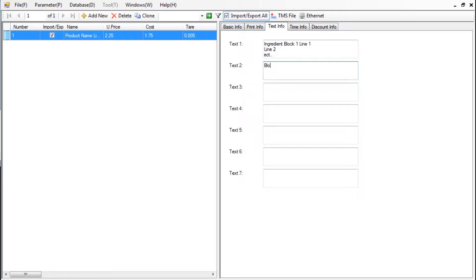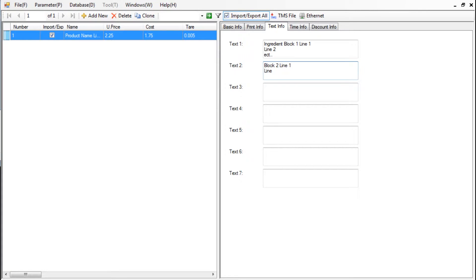For example, you can use the first box for Ingredients. The second box for Cooking Instructions. The third one for Allergy Warnings.